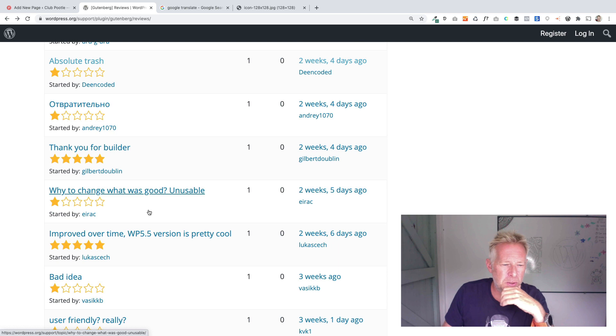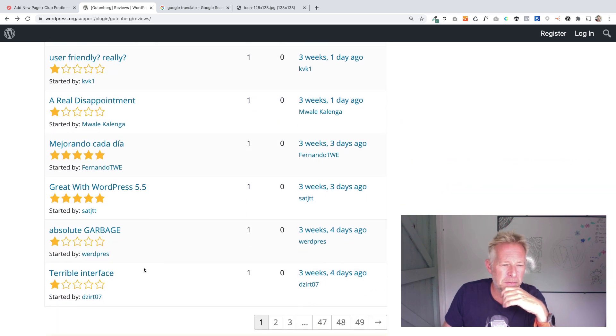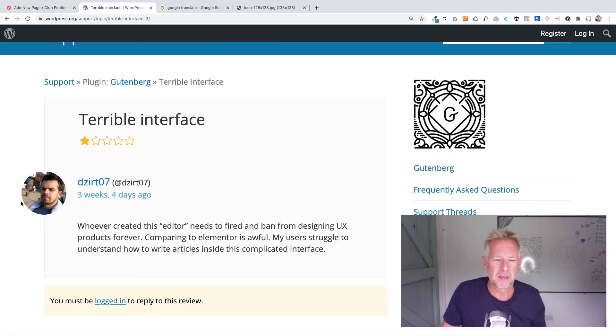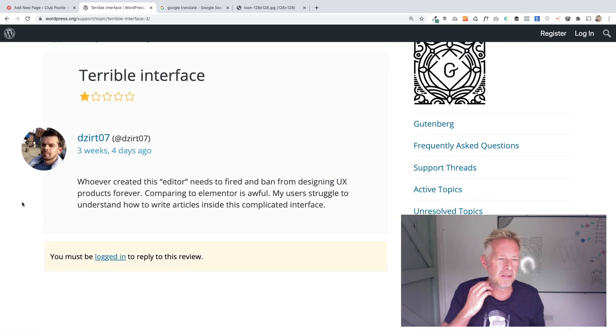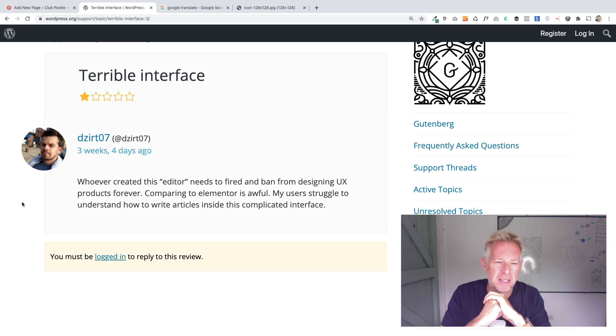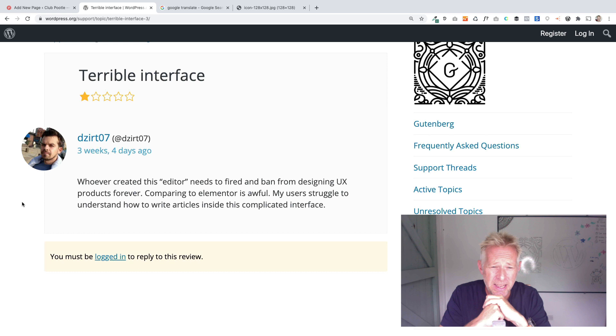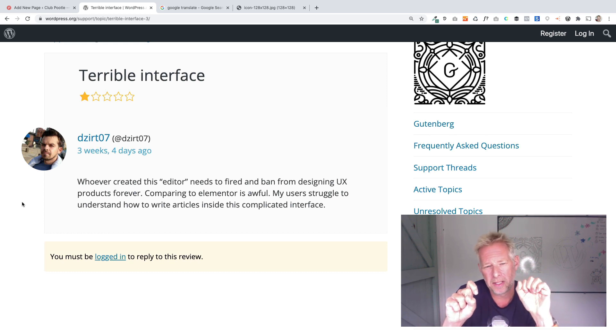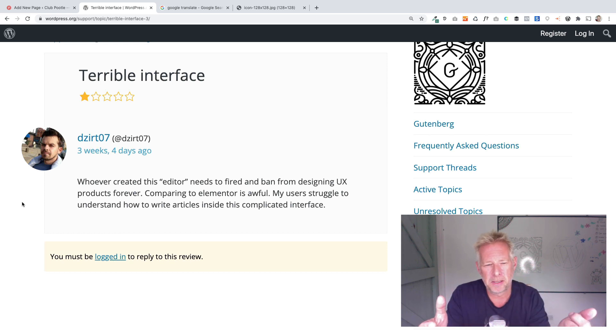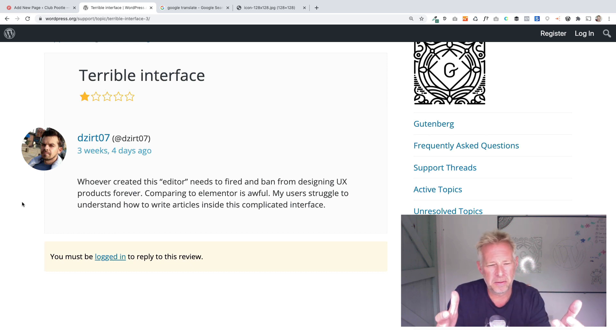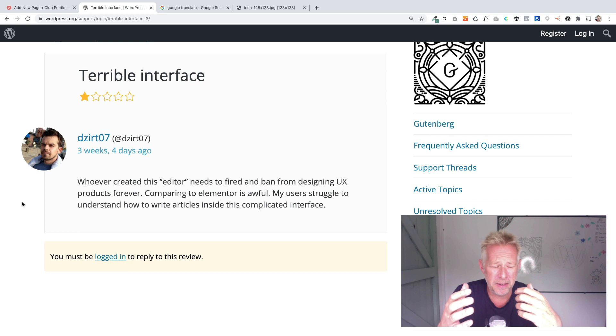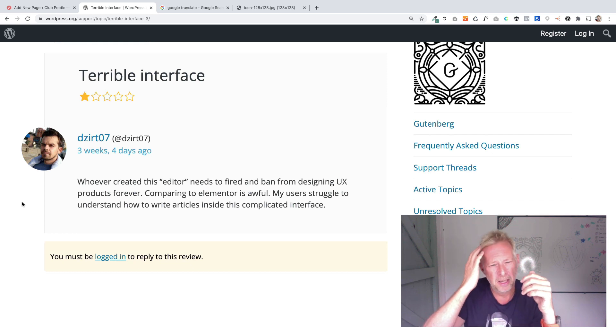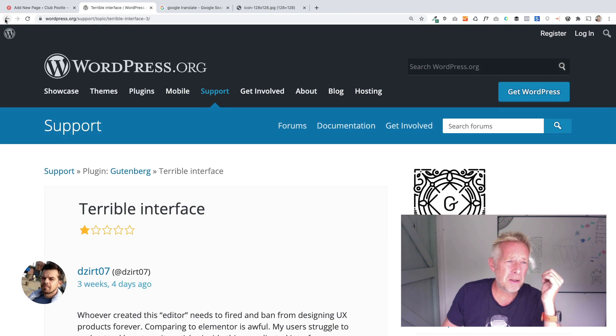Let's just finish with that one. This is Desert 07. Whoever created this editor needs to be fired and banned from designing UX products forever. Comparing to Elementor is awful. My users struggle to understand how to write articles inside the complicated interface. Again, it'd be great to get a bit more specific stuff on what in particular the UX that he's struggling with. Personally, I prefer Gutenberg to Elementor. I find it a more intuitive way in terms of the flow and in terms of adding blocks.